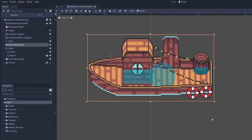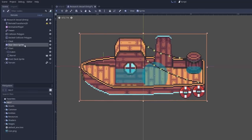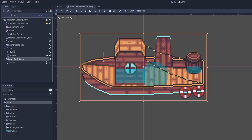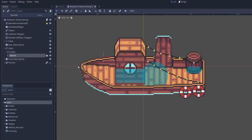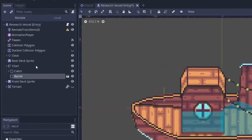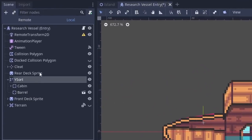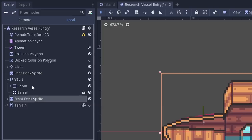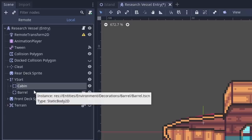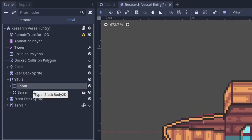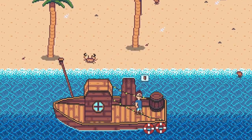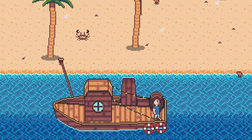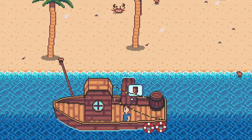My research vessel here is designed in much the same way. I do have separate sprites for the rear deck and the front deck, but in between those I have a Y sort node, which is the home to things like the cabin, the barrel, and any other accessories I might choose to add to the vessel in the future. When the player is aboard the vessel, he needs to be a child of the Y sort so that he appears in front of the rear deck, behind the front deck, and is able to have correct interactions where he can walk in front of and behind other items in the Y sort like the cabin. So the solution is to re-parent the player from the island's Y sort to the research vessel's Y sort when he boards the research vessel.